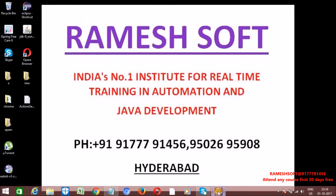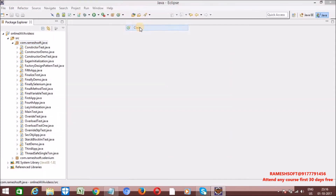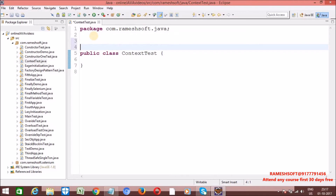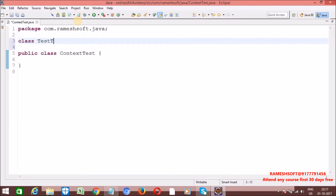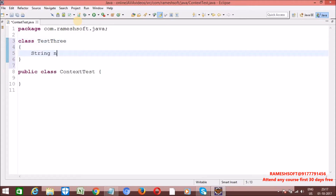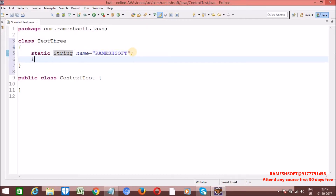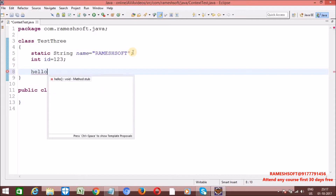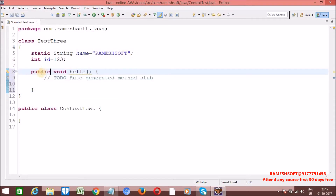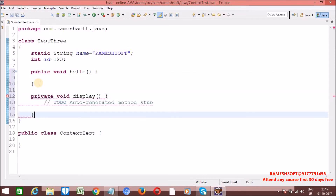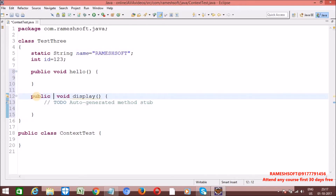Now let me go through a very basic example. I am taking one class, class Test3. Here I am taking a string variable: name is equal to 'Rameshsoft', and I am making it static. Let me take one more variable: int id is equal to 123. Now let me write some methods — a hello method and a display method — just a dummy method to show the static context versus non-static context. Let me make the display method static.